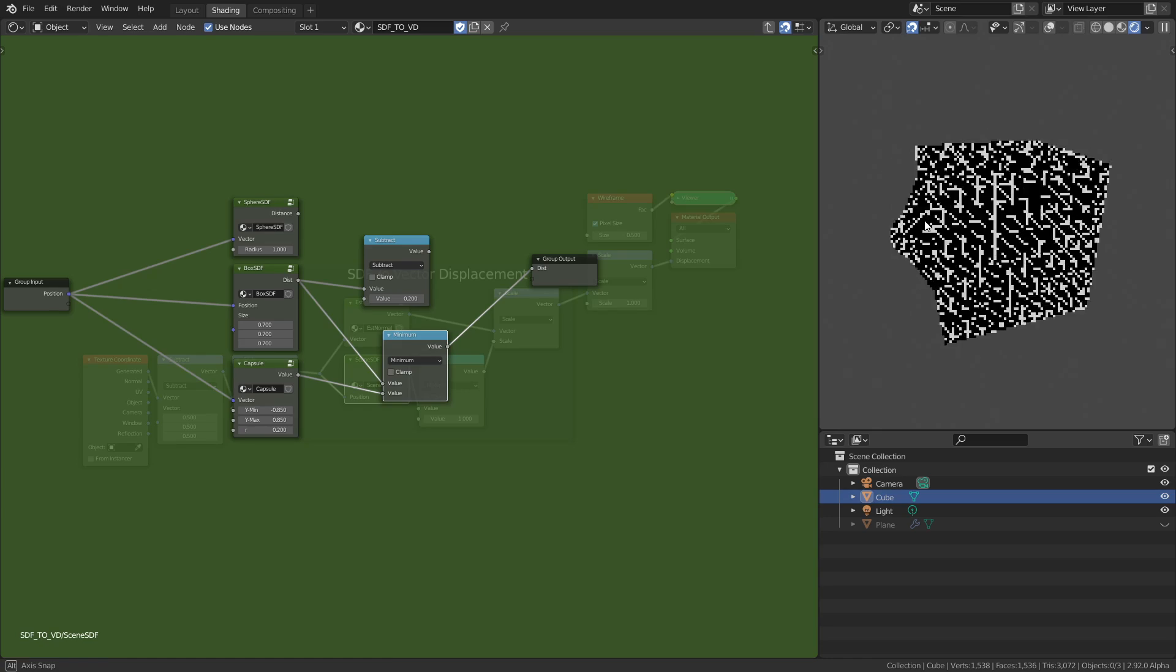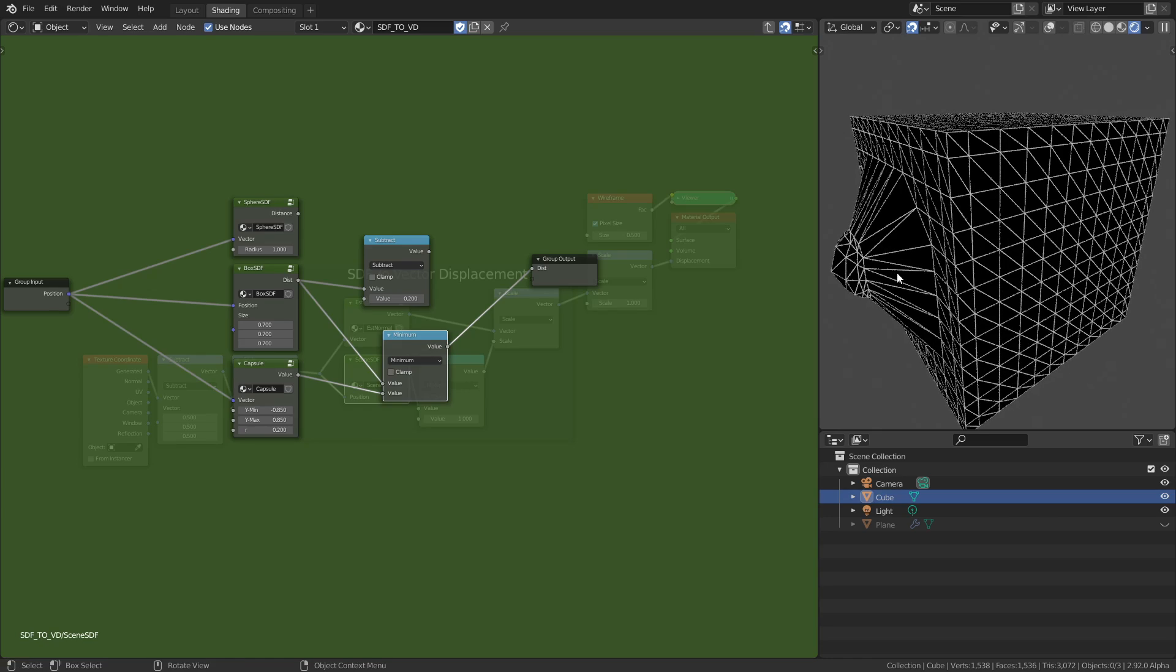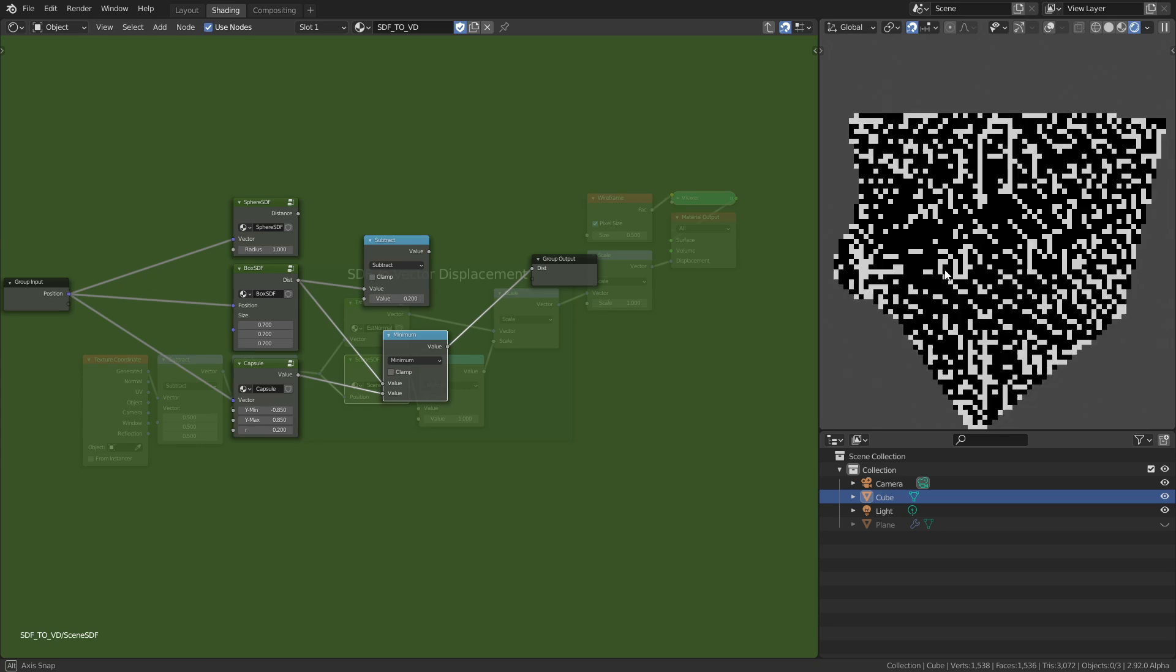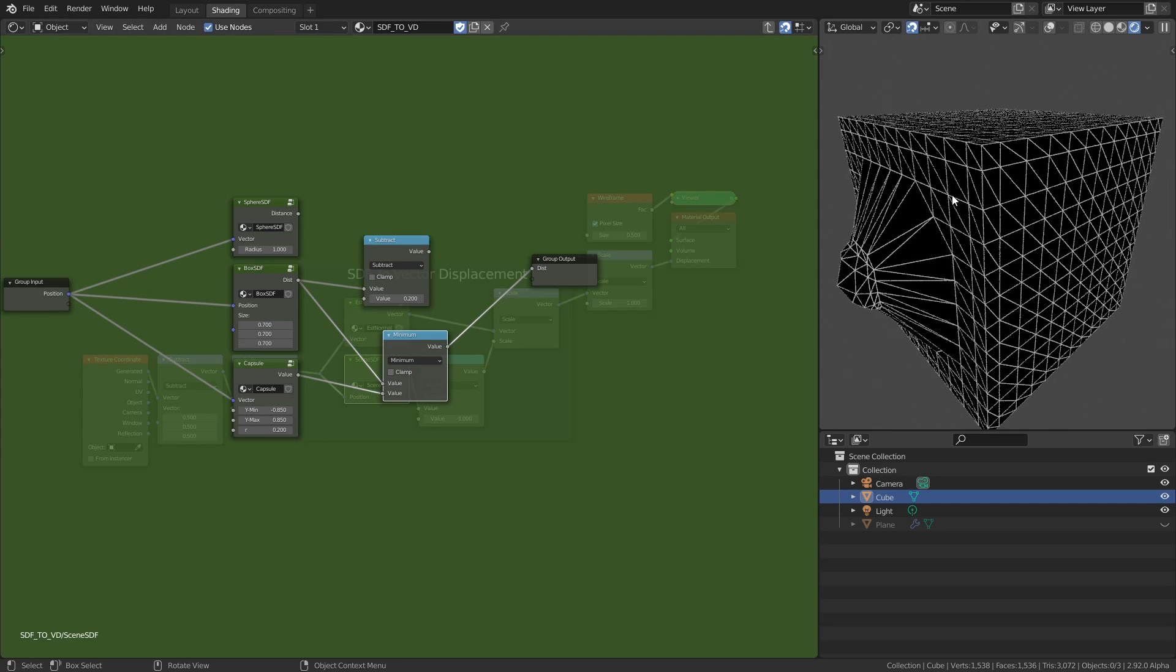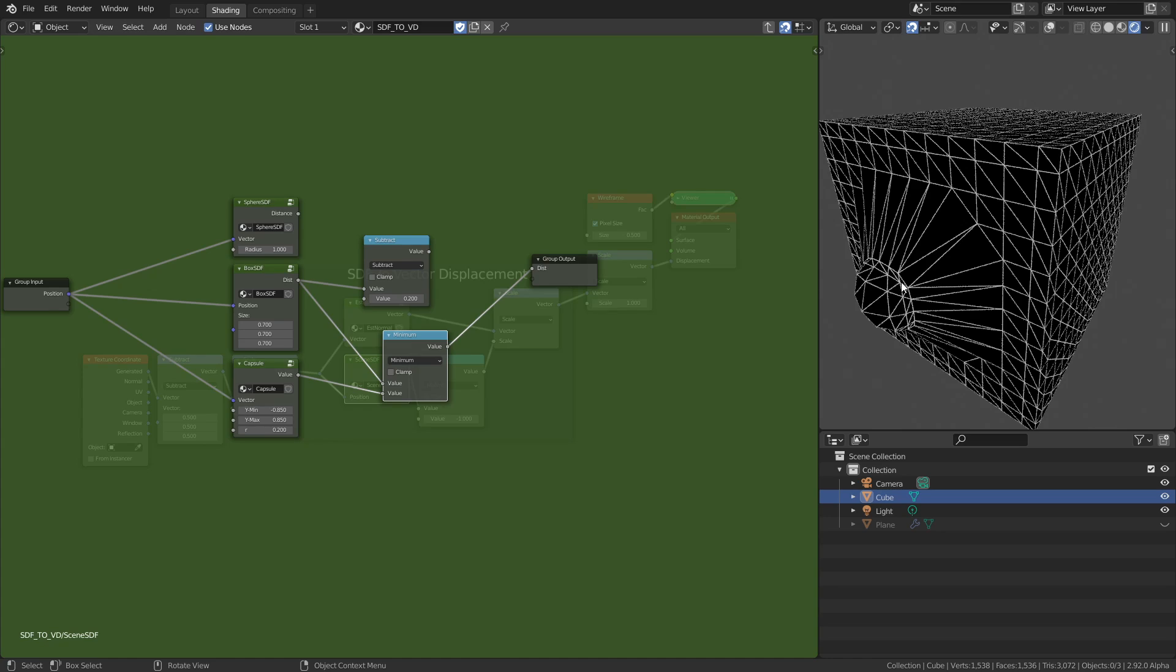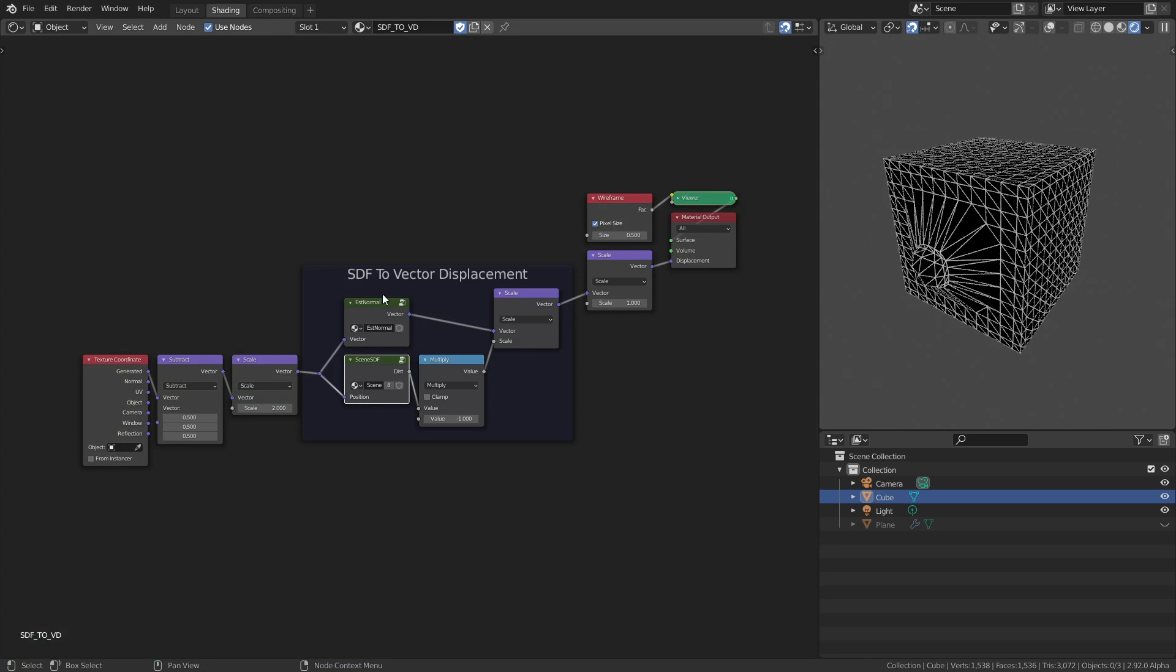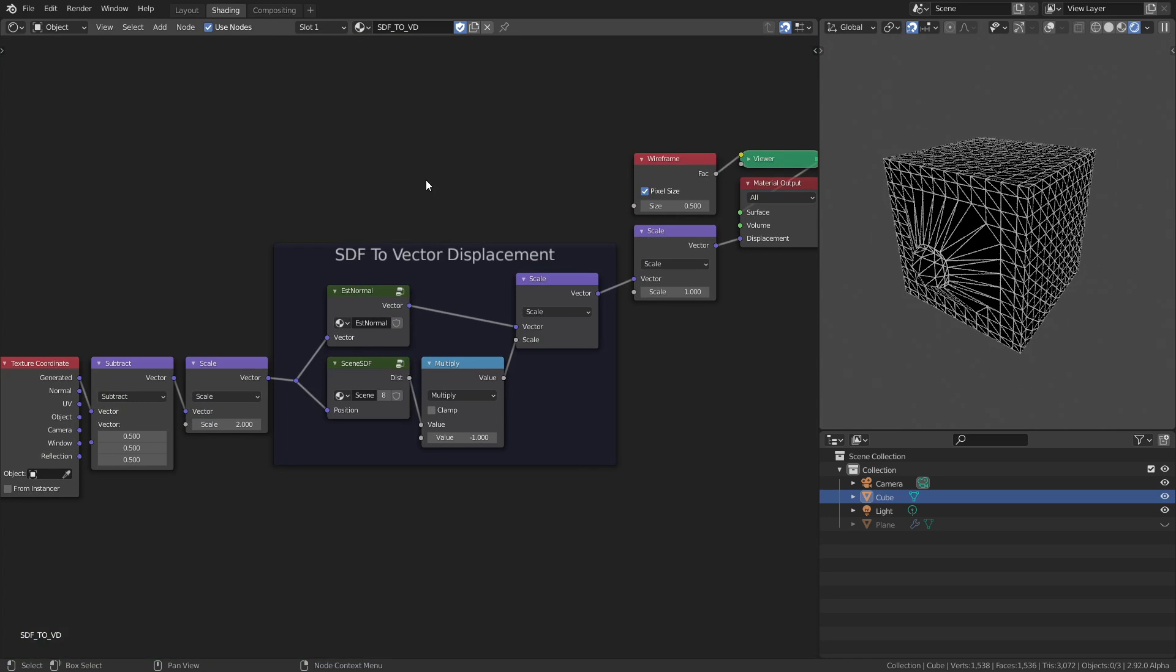It almost worked except at these points. As you can see, you can see the geometry of the displacement. There are actually no vertices here—there are only vertices here and here—and then there's just faces or triangles connecting them.